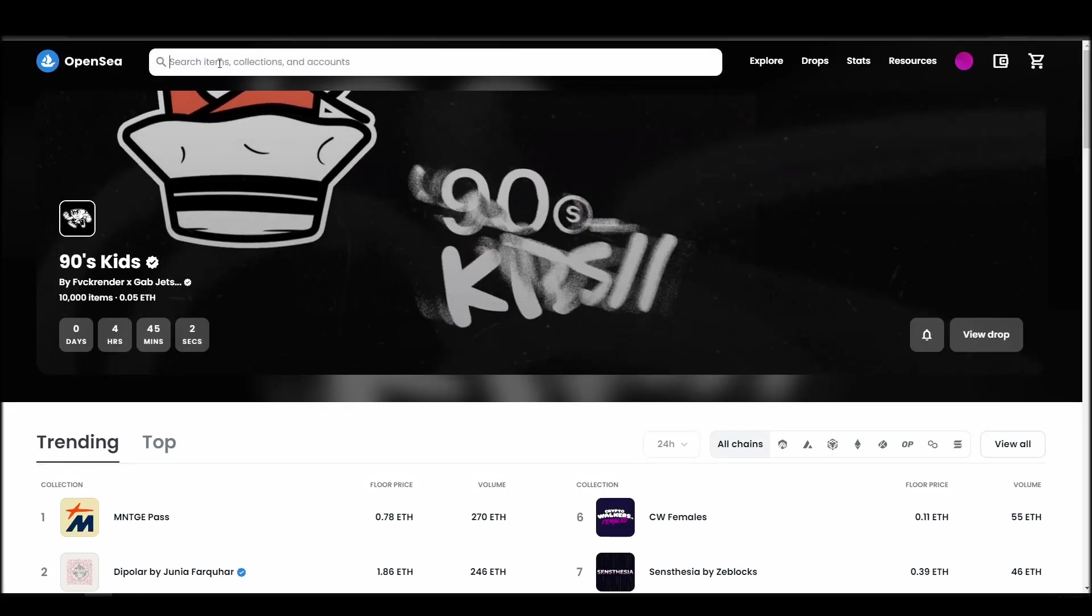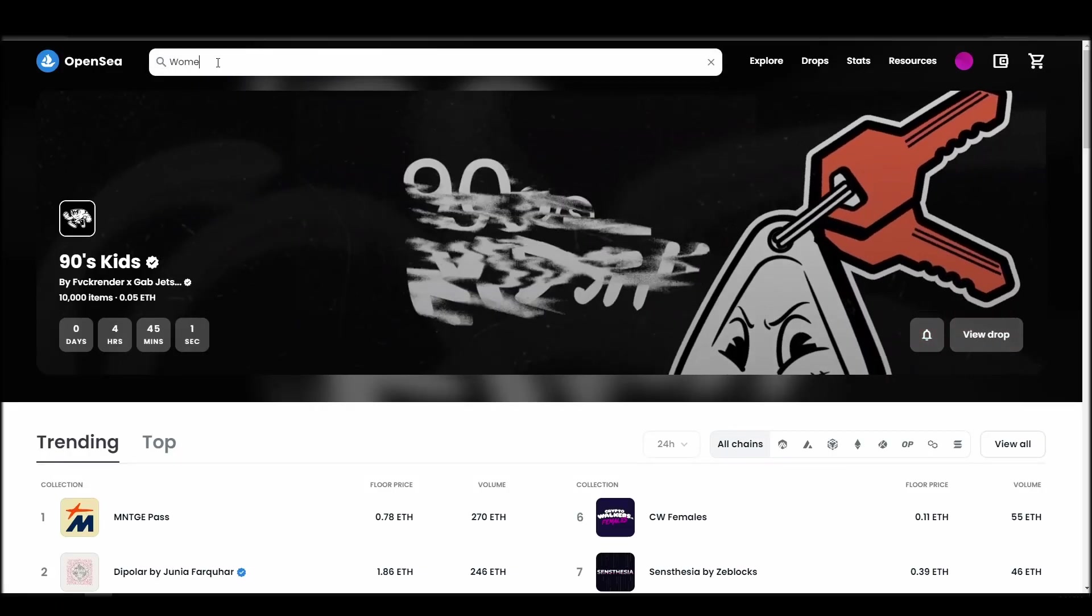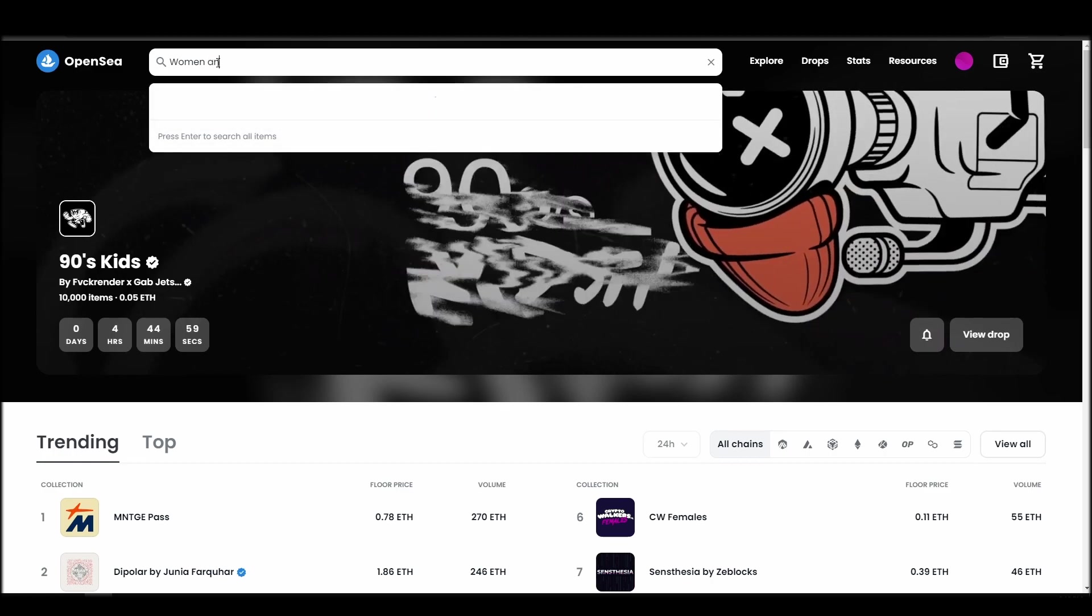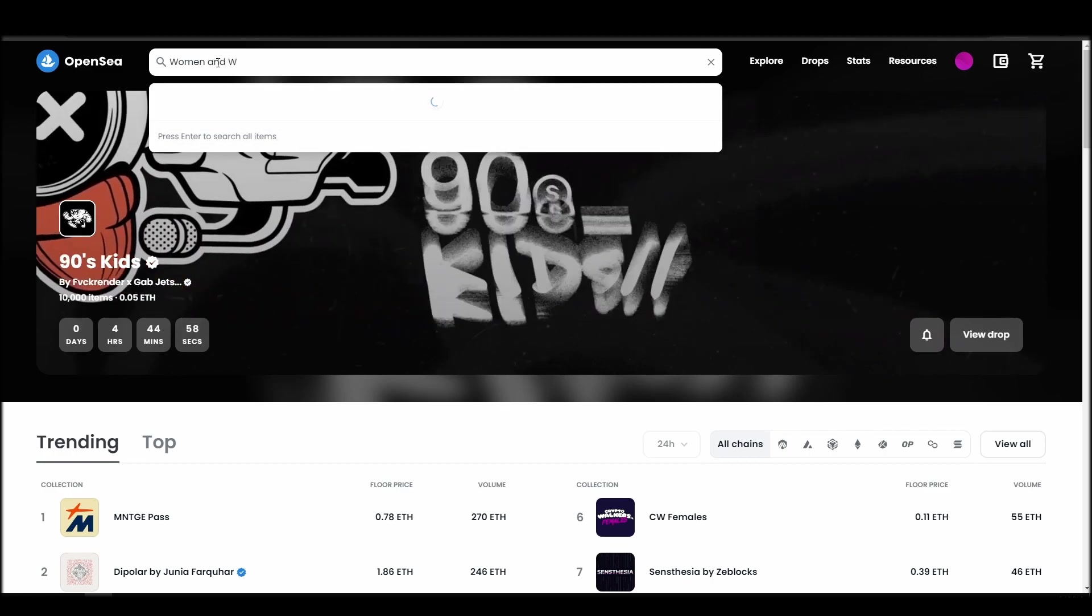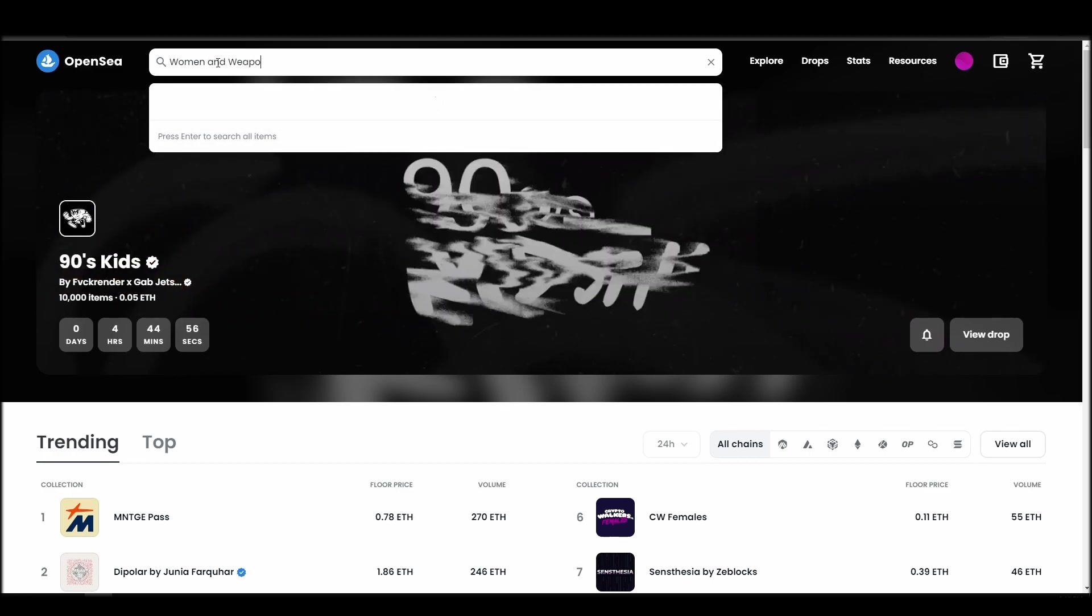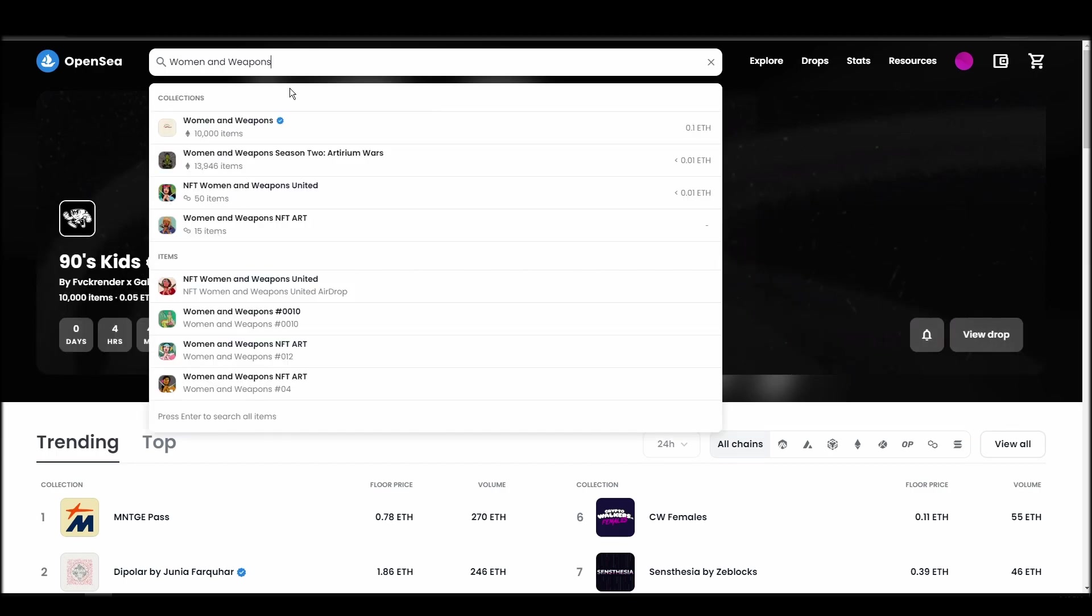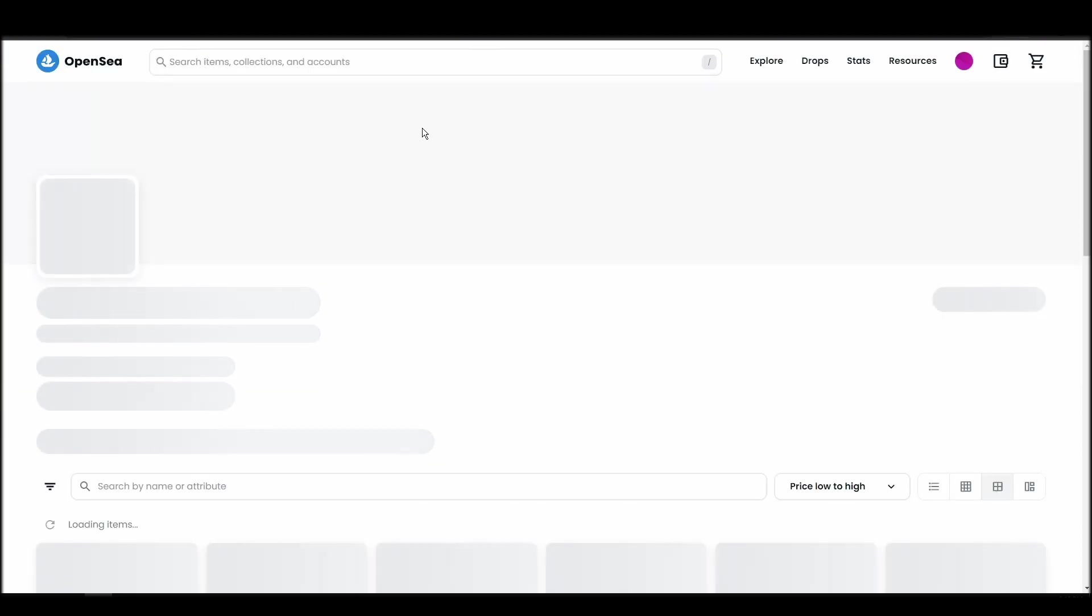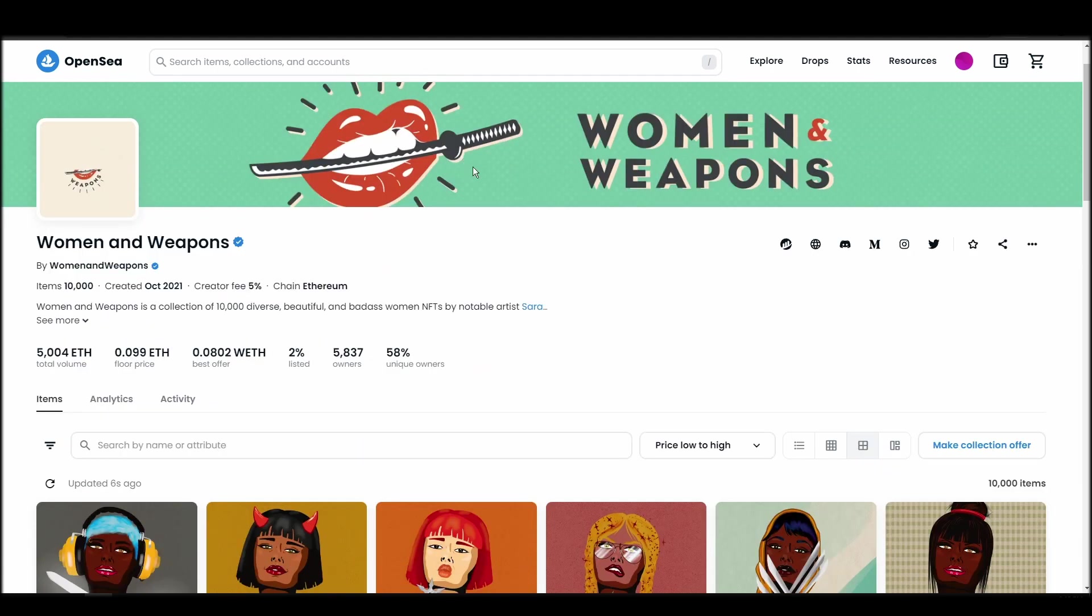Now it's time to buy a Women and Weapons NFT. Go to the search bar, type Women and Weapons, locate which of the results is the one you are looking for, and click on it. Choose the one you'd like to buy, click on the add to cart button to instantly purchase it, or click on the make offer button to make a custom bid to the owner.